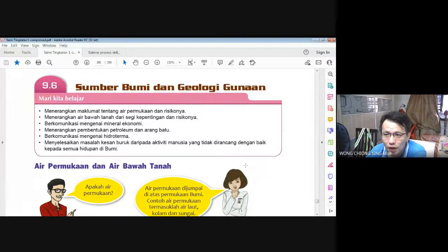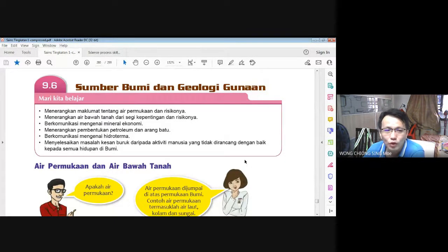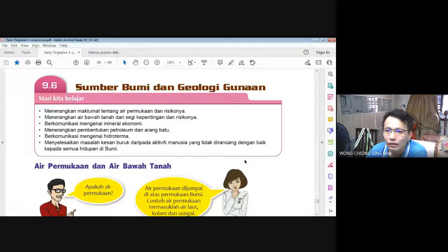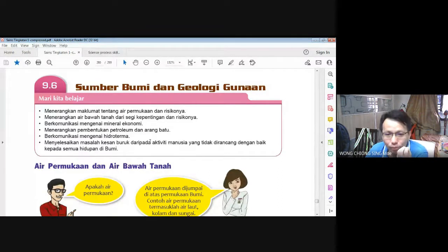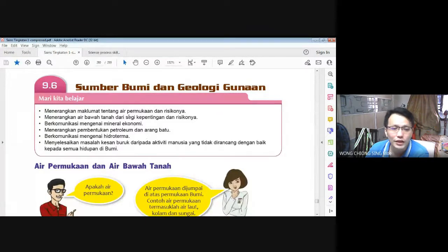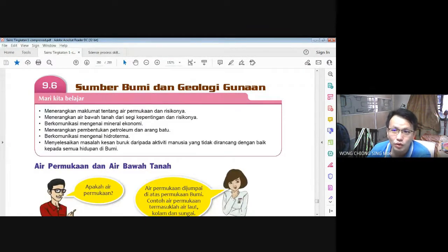Bila selepas kita belajar topik ini, kamu akan sedar rupa-rupanya benda ini ada di sekeliling kita, dan bagaimana dia berubah dan apa yang kita boleh pelajari daripada persekitaran kita. Jadi untuk murid yang baru masuk, sila buka kepada muka surat 270 dalam buku teks anda.